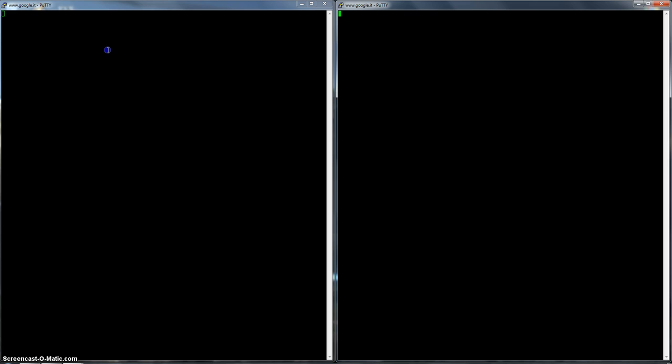So basically, let's see what I'm gonna do. This is a telnet client, it's called PuTTY, you can find it on the internet, it's really easy, just google it.